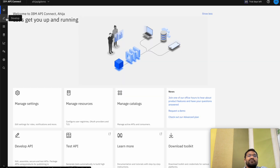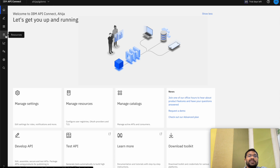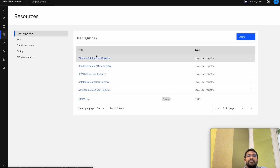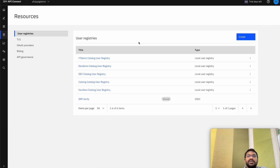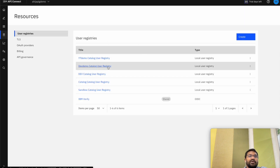Apart from the Develop tab and the Manage tab, we have the Resources tab which contains the user registries that we have created.